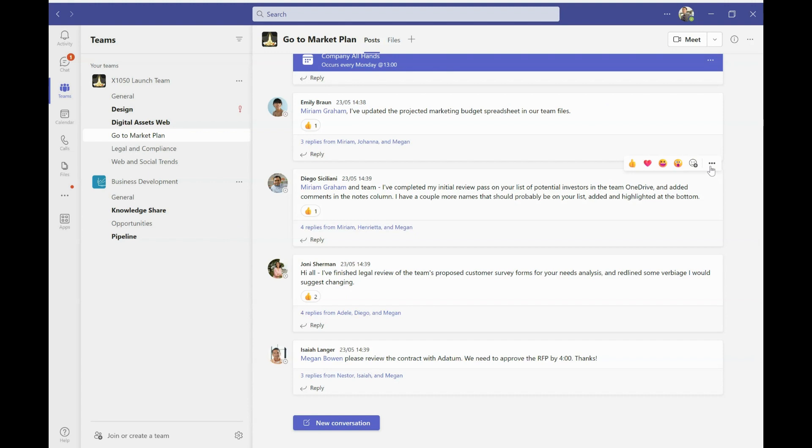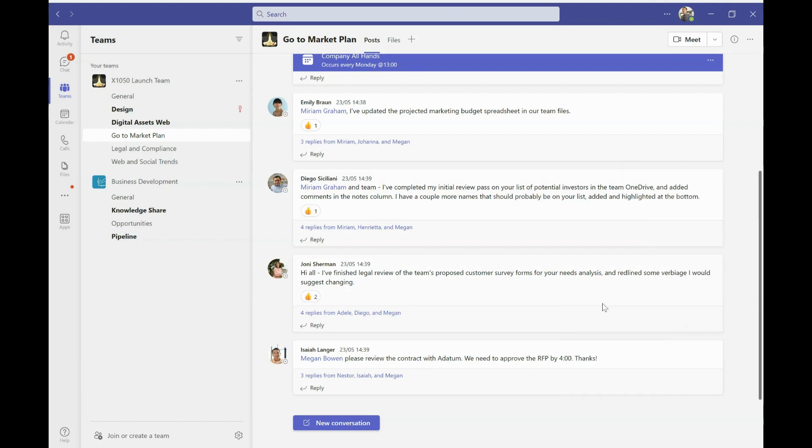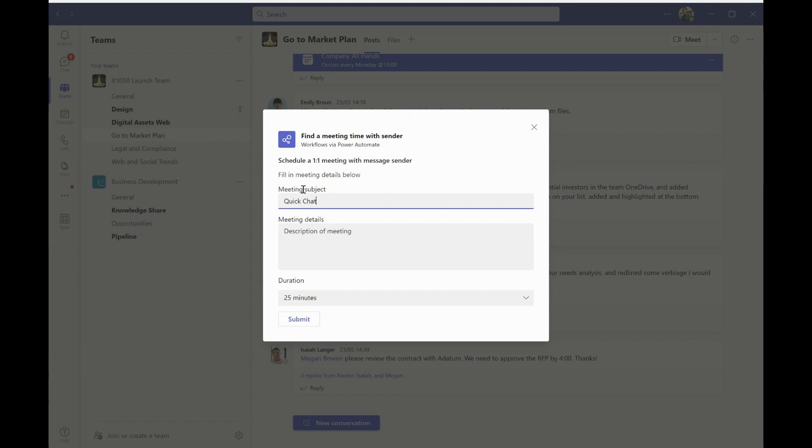So as we saw when I clicked on the three dots earlier, a useful flow that I've already set up is this one, find a meeting time. So I'm in a conversation with Diego, and I might think actually, I could really do with talking to him. But Diego's busy, he's in a meeting already, or he's offline or whatever else. So what I can do instead is I can use this flow to set up a meeting automatically for me.